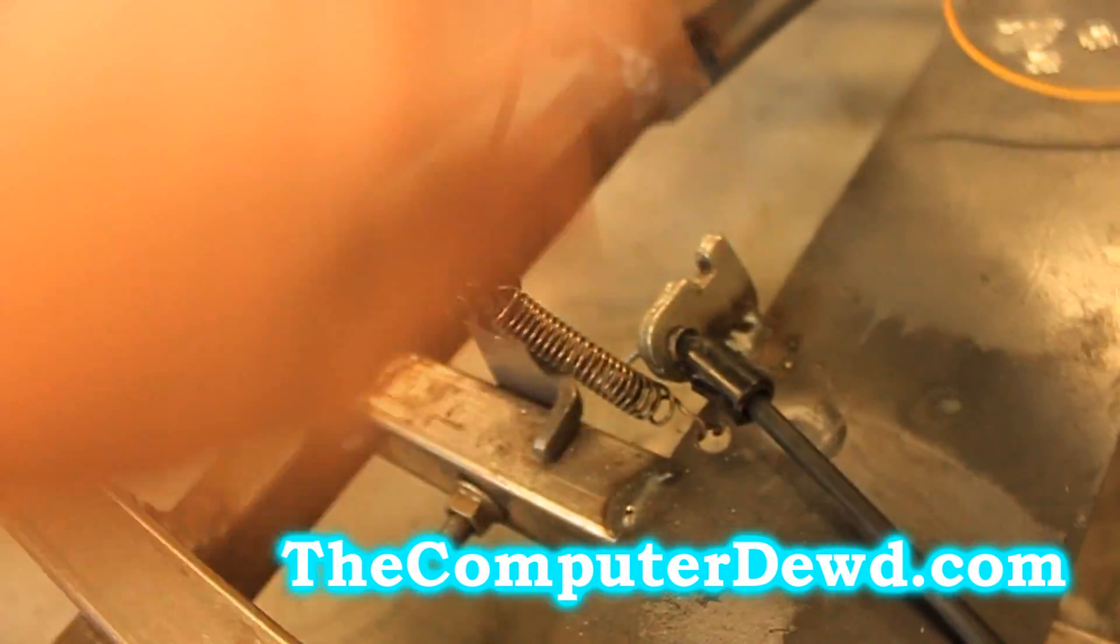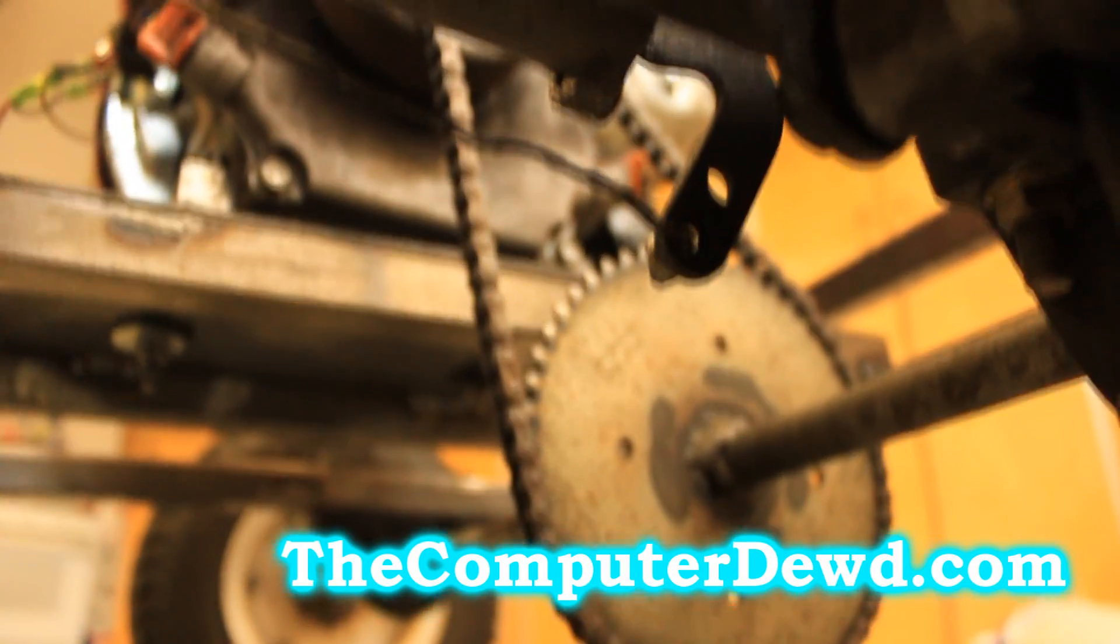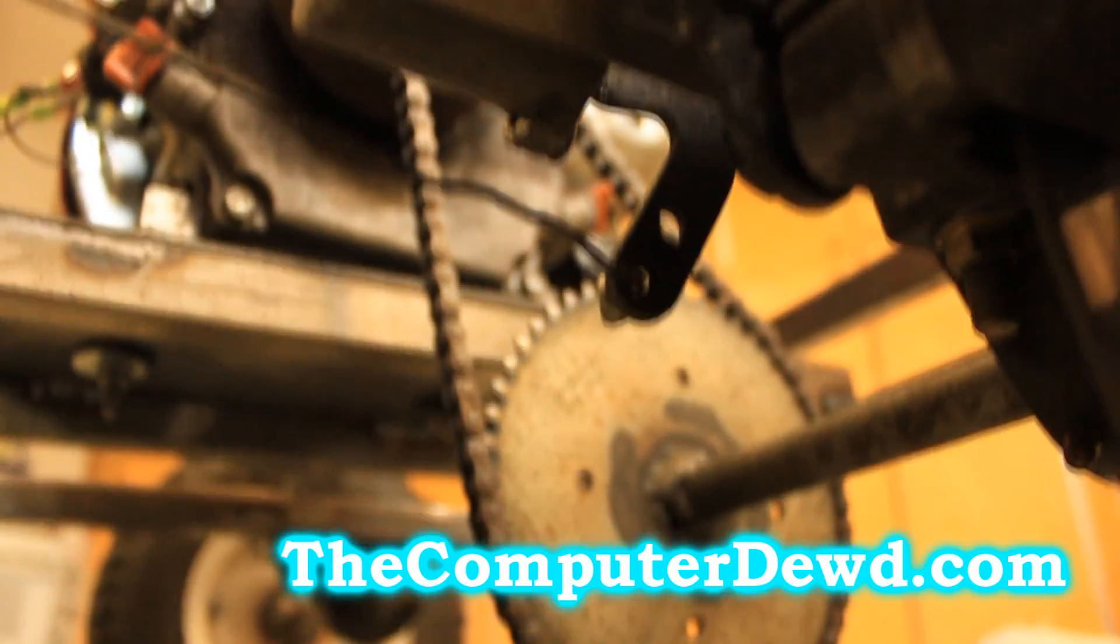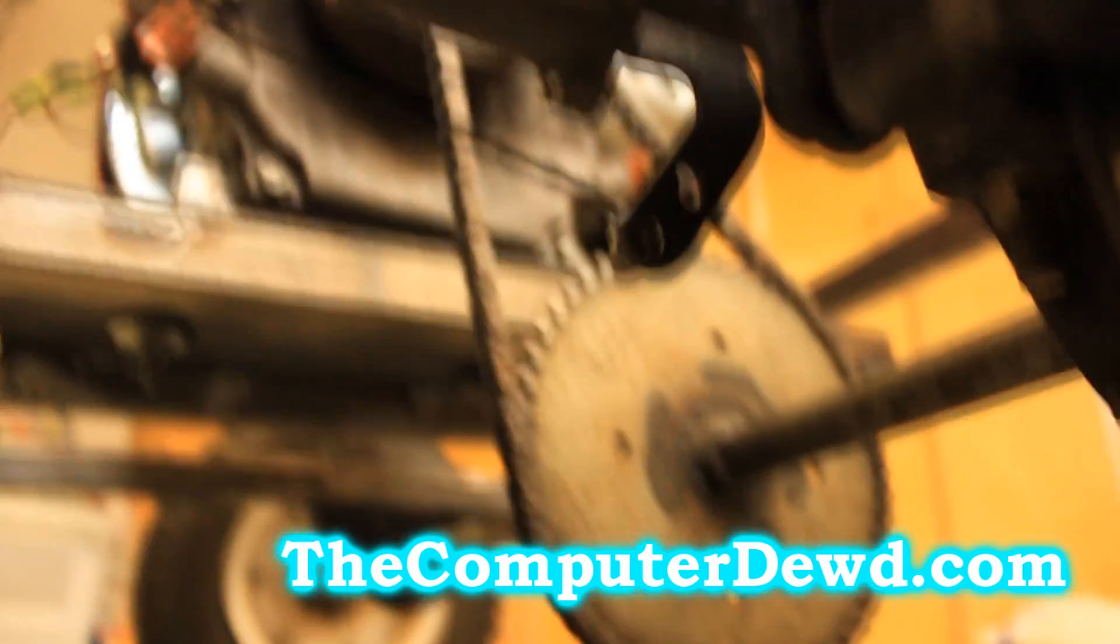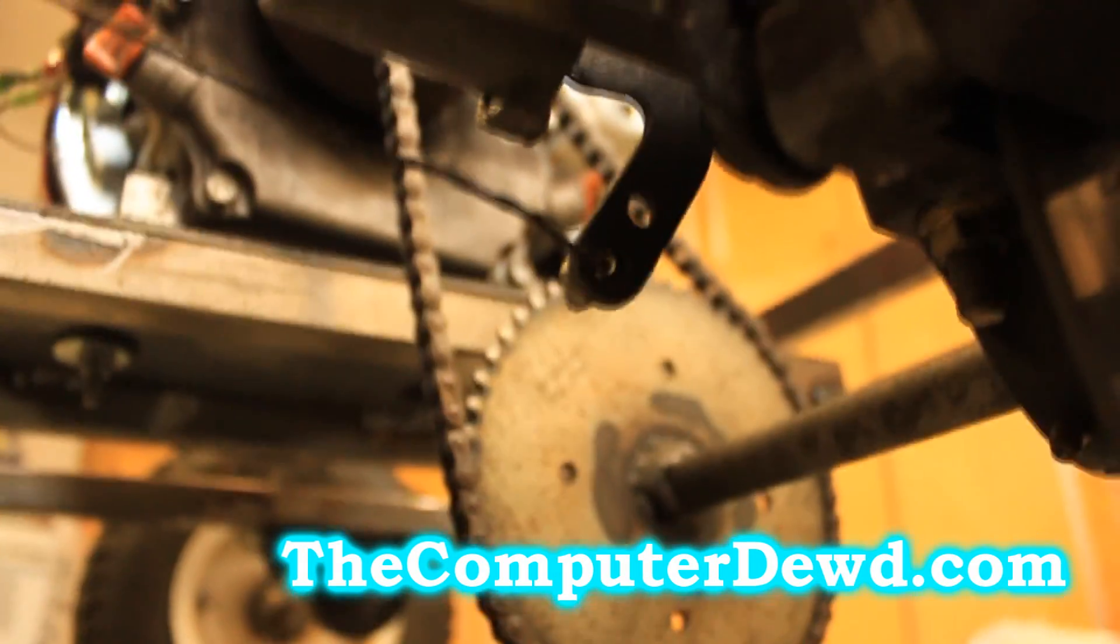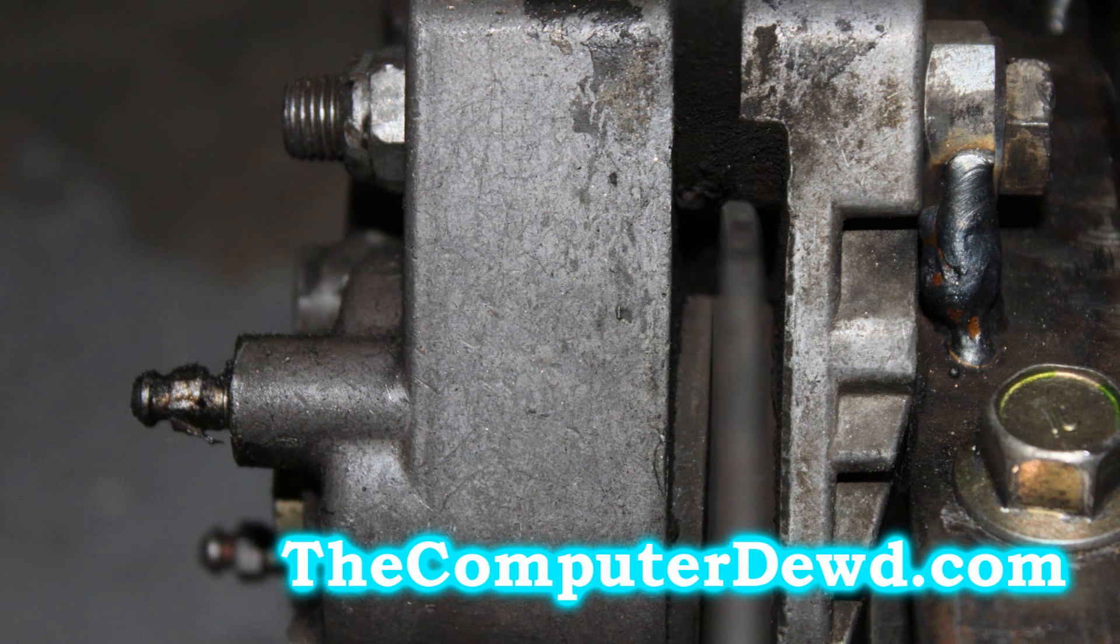Then do the exact same thing on the other side for the brakes, except instead of wiring the cable to your engine, wire it to your brake caliper. So whenever you push the pedal, it will automatically push the brake caliper.